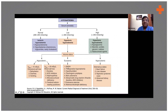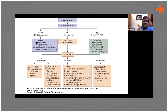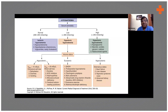Whereas in SIADH, what happens? It is autonomous secretion. For example, in small cell lung cancer, the tumor cells secrete ADH independently of any stimulus — it's an autonomous secretion. Post-operatively, pain is a potent stimulus for ADH secretion. You have to rule out hypothyroidism and adrenal insufficiency in every patient with euvolemic hyponatremia.